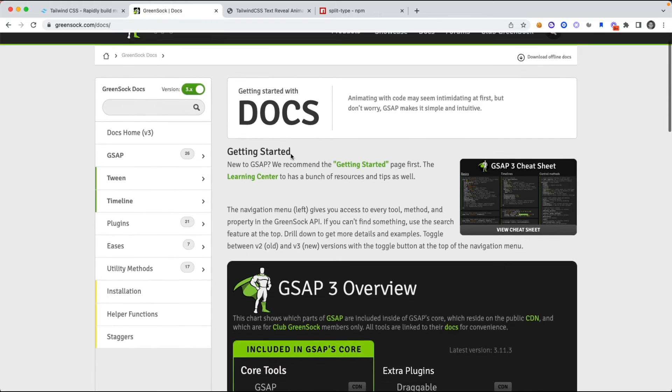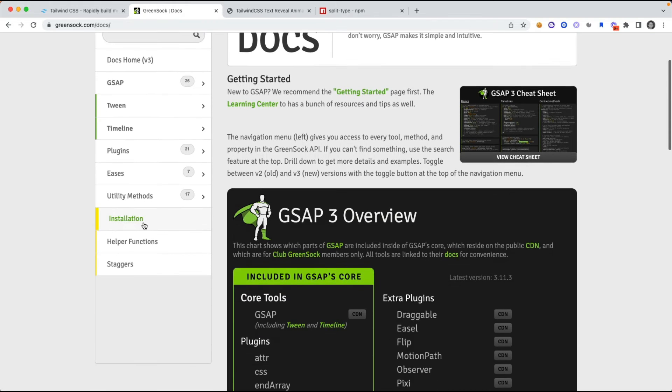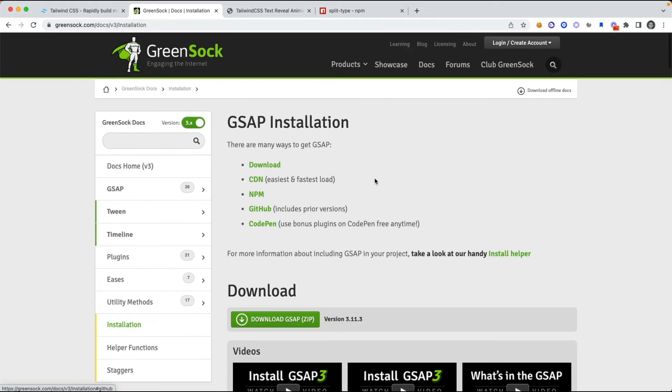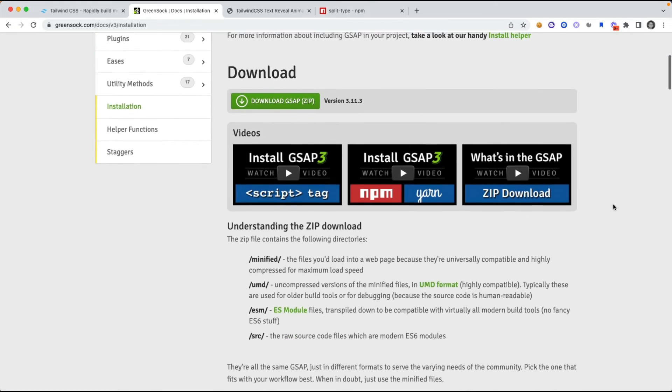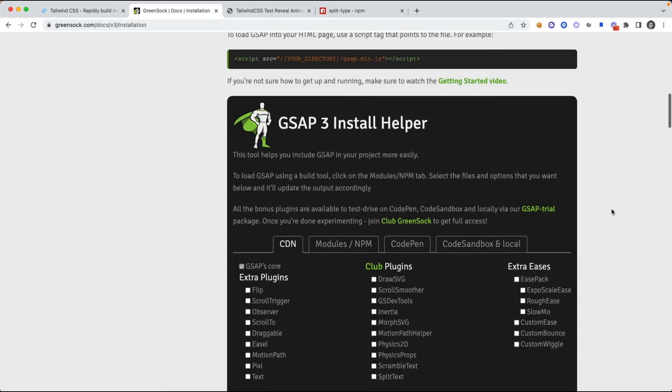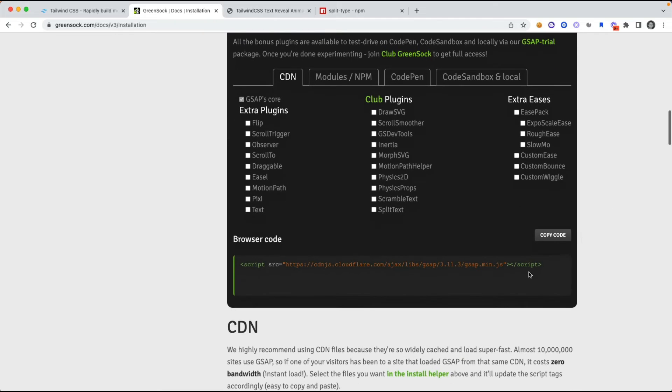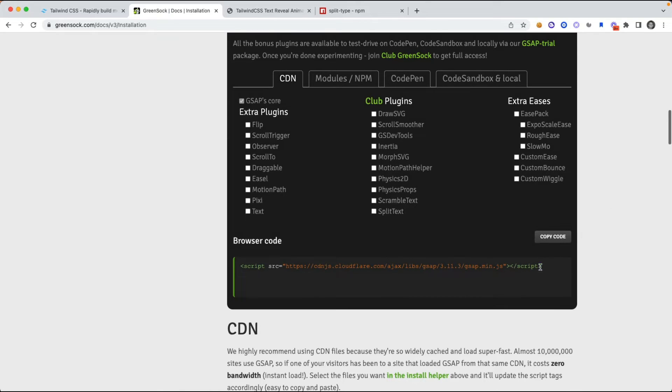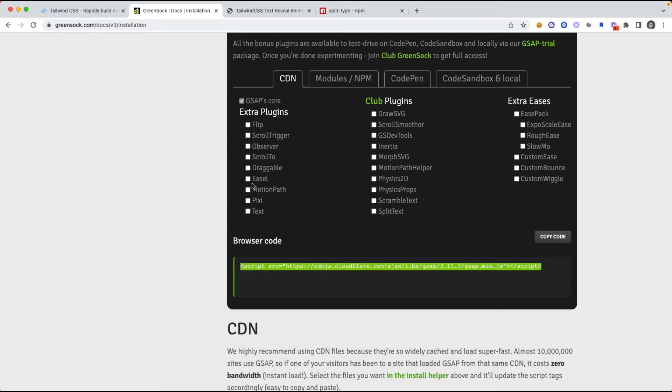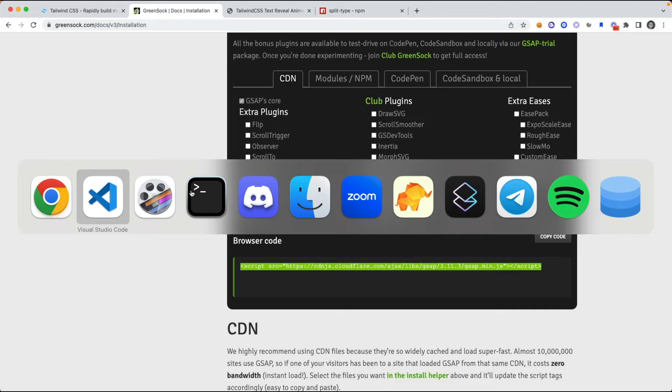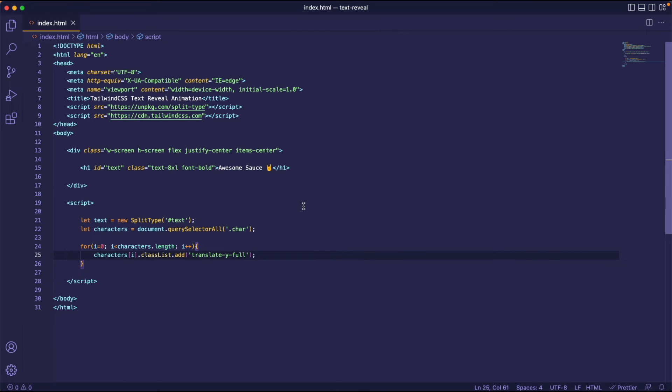So heading over to the docs, I'm going to go to the installation section, and we can install this by including a CDN link. And then you can also install a lot of their plugins. A lot of them I will probably be creating a video later on down the road, because they are just super duper cool.